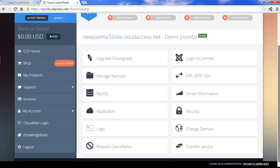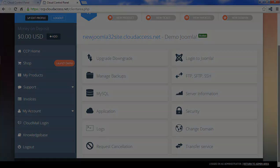The next tutorial will show you how to log into your Joomla instance, and how to begin creating your own content. Have a great day!